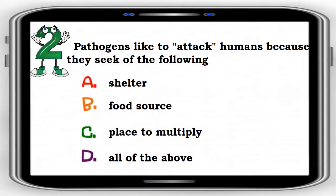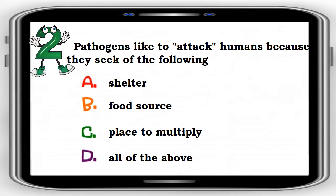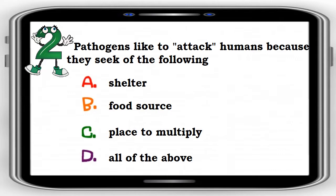Number 2. Pathogens like to attack humans because they seek which of the following? A. Shelter, B. Food source, C. Place to multiply, D. All of the above.